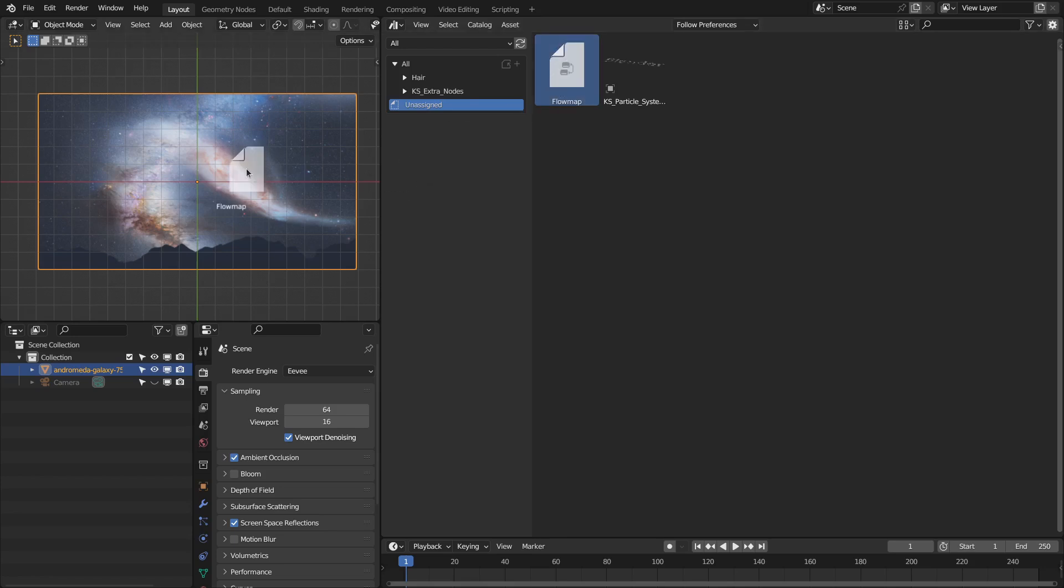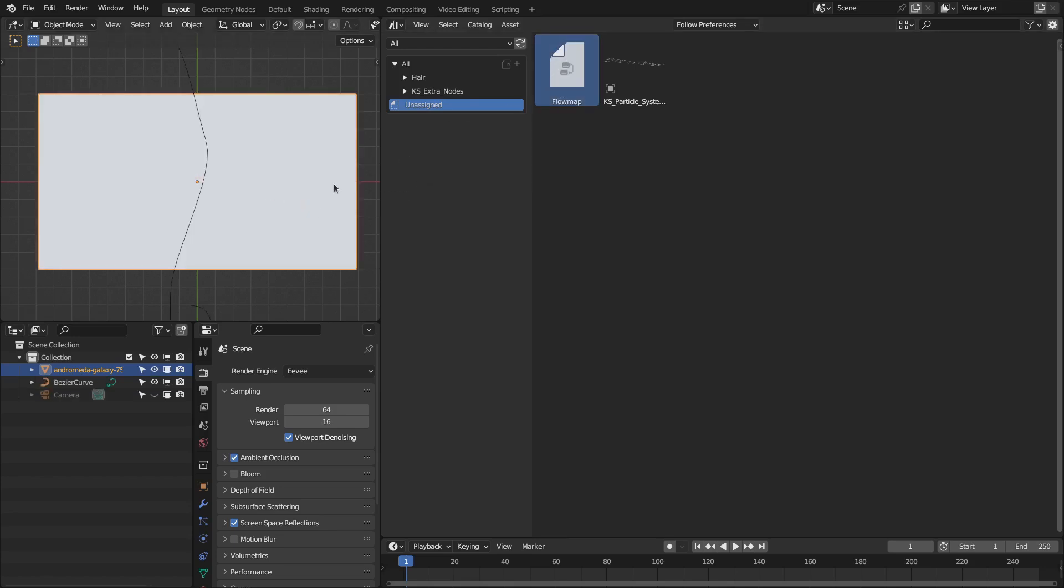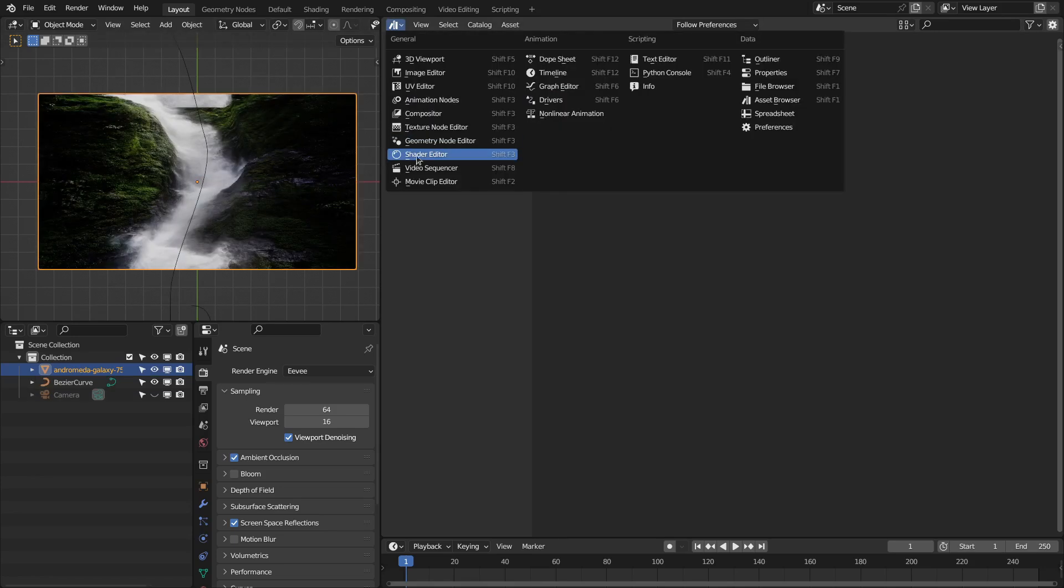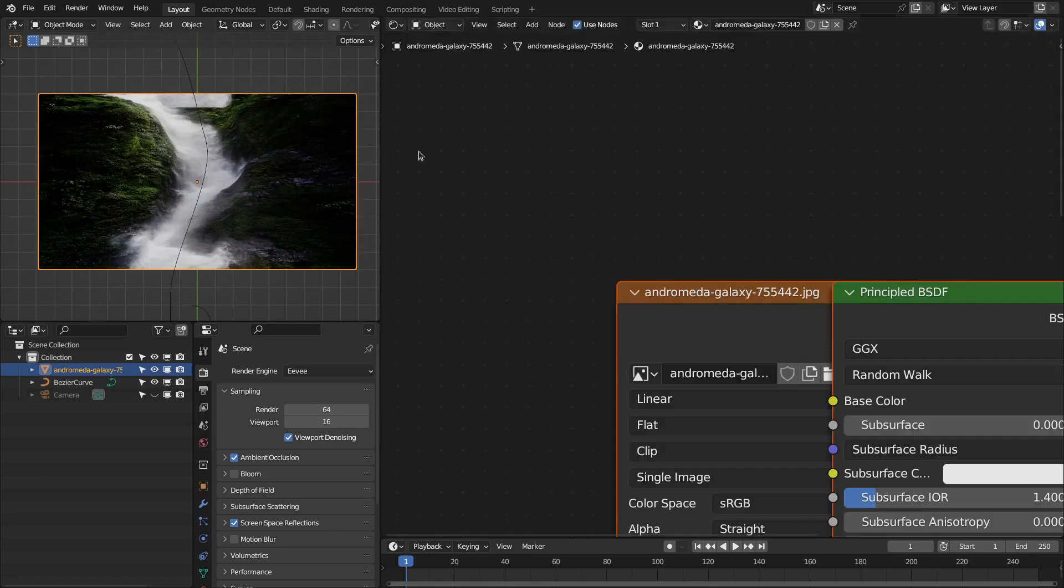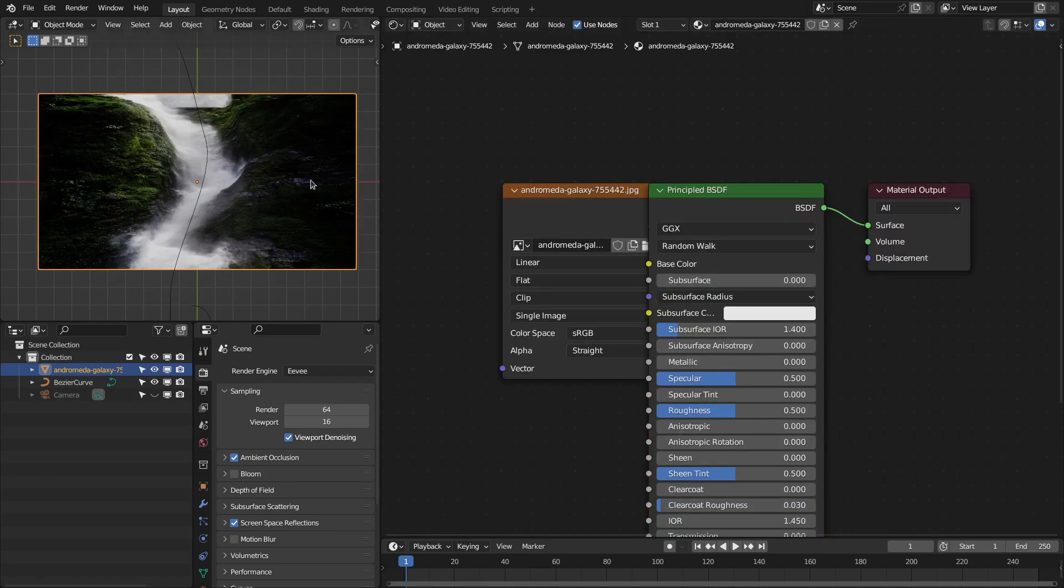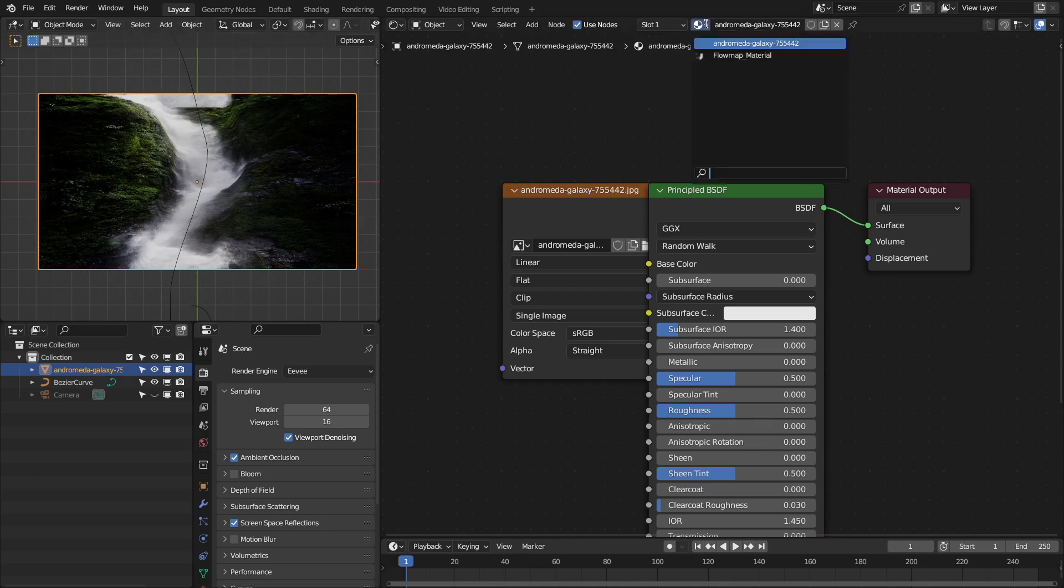Just drag this onto this object. Let's go to this shader node. By default, it will bring this waterfall texture. We have to change this.